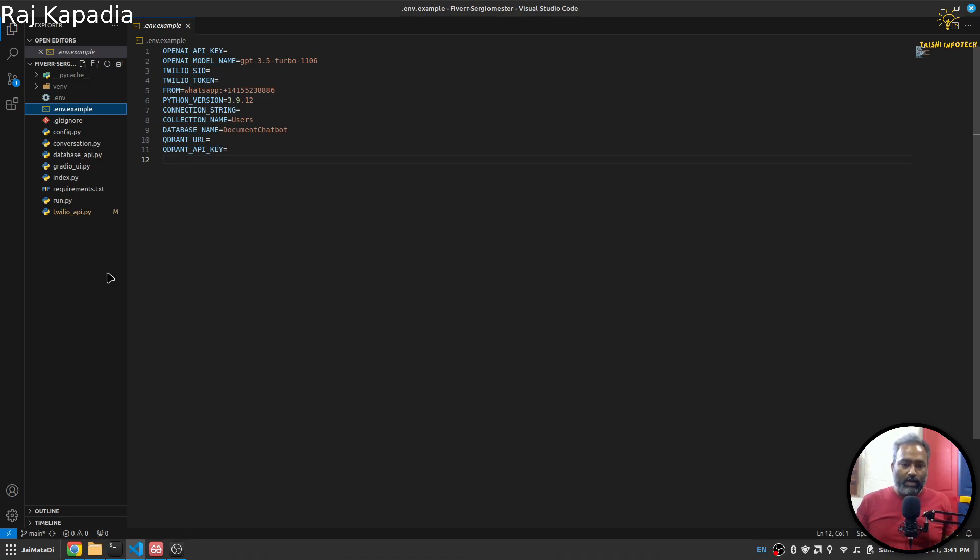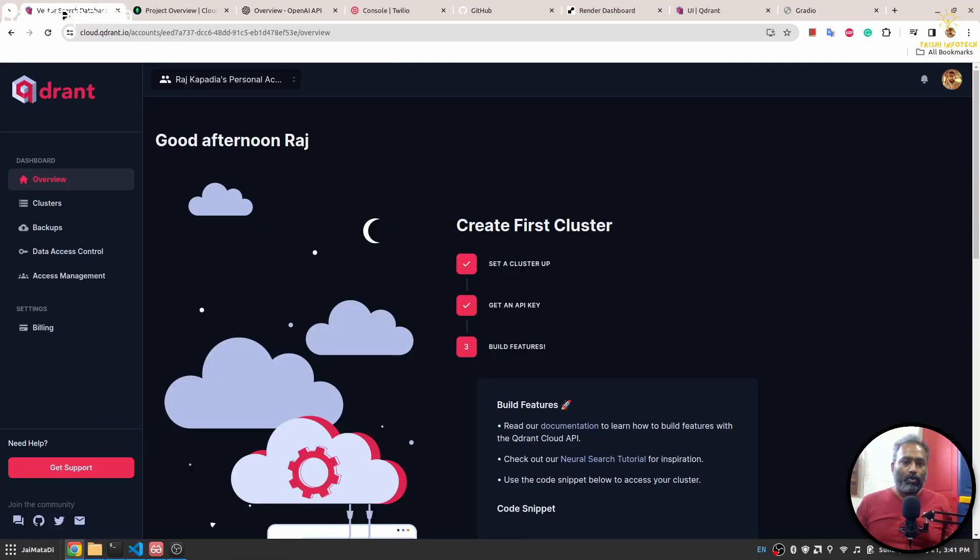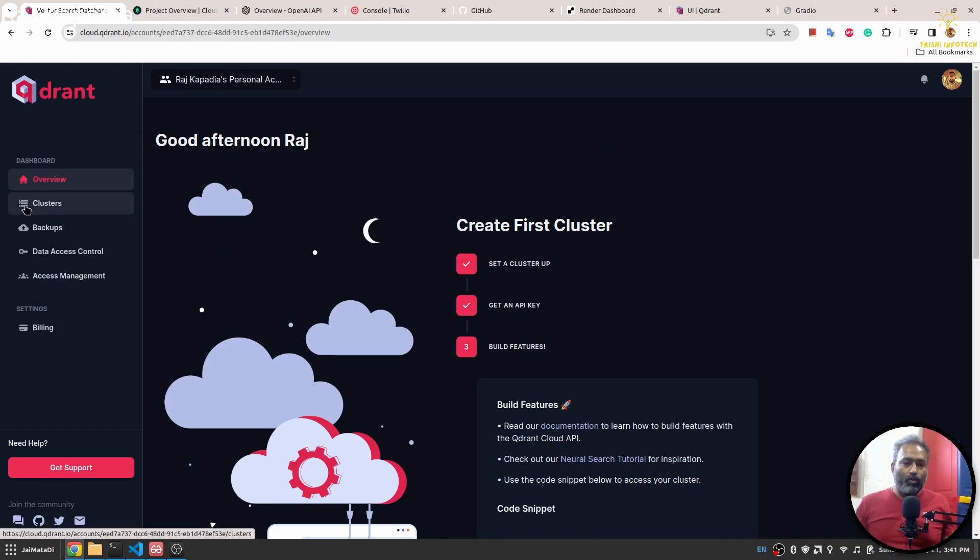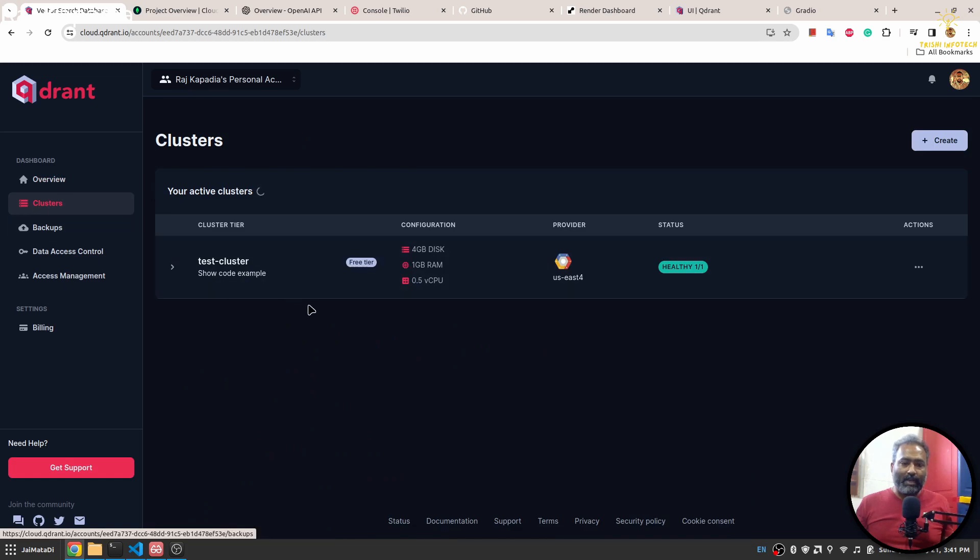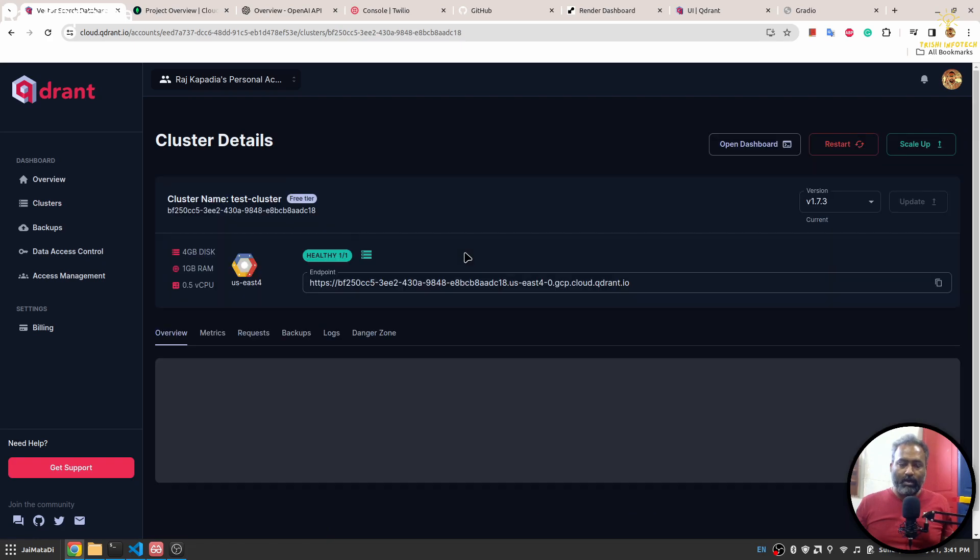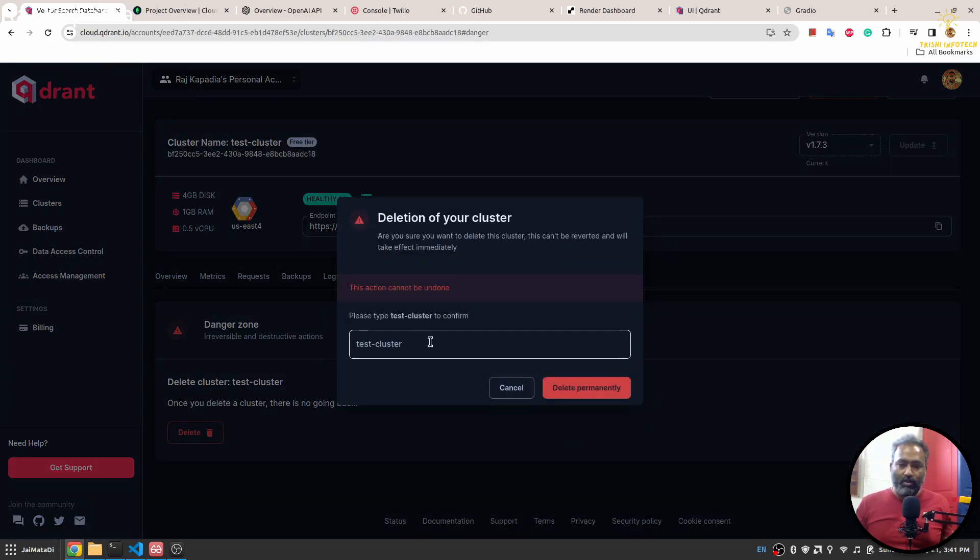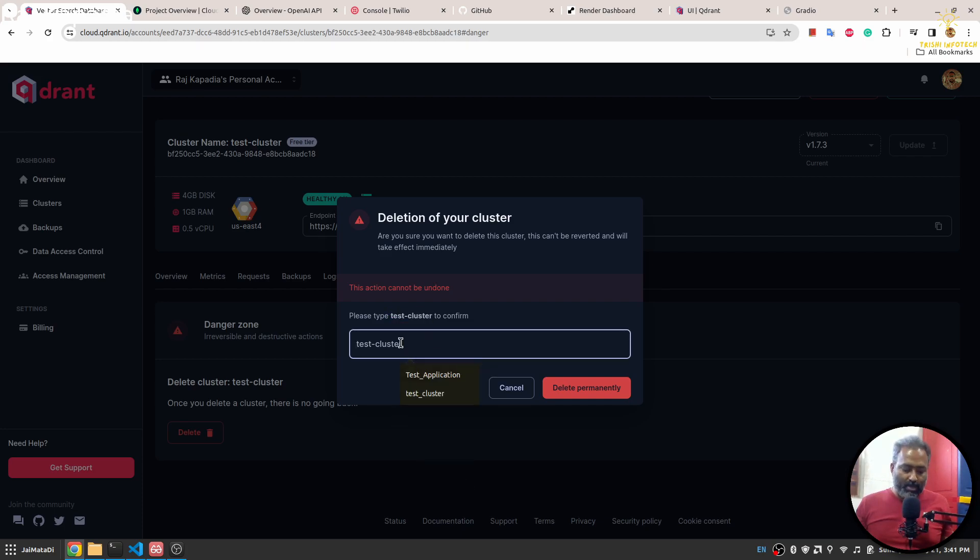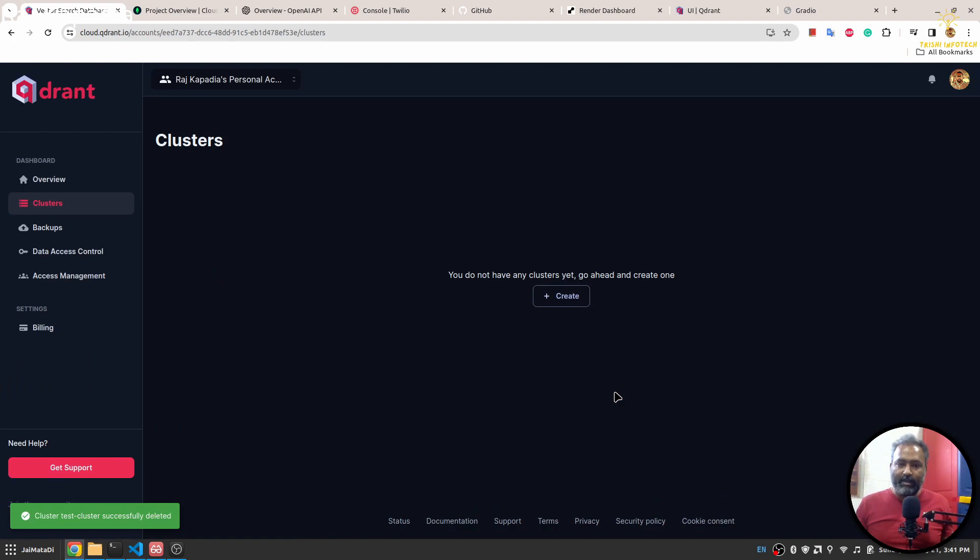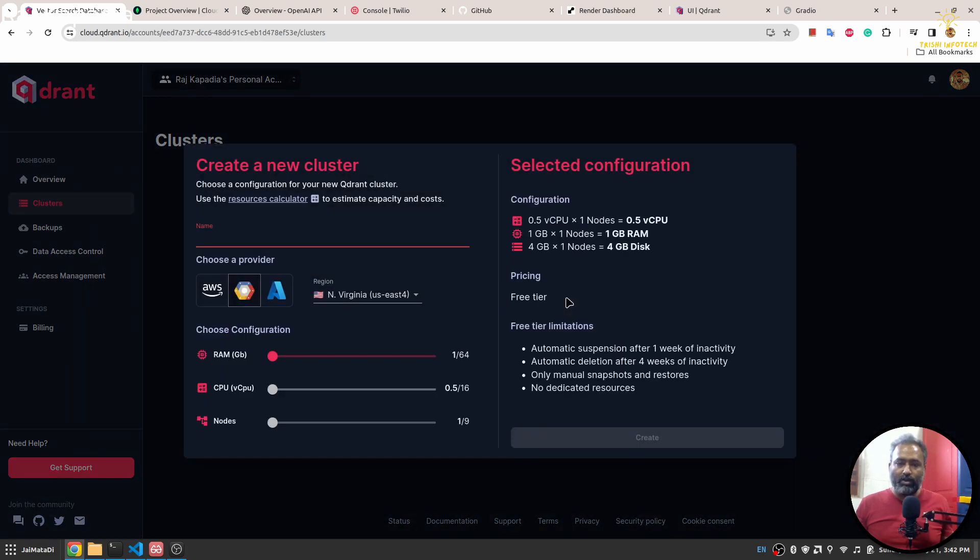Let's get them one by one. I'm here in my Quadrant Cloud account. If I go here to the cluster section, I already have created a cluster, but I'll show you how to create one very quickly and get the credentials. When you create your Quadrant account, it will ask you to create a cluster, but if you've skipped that, you can follow these steps.